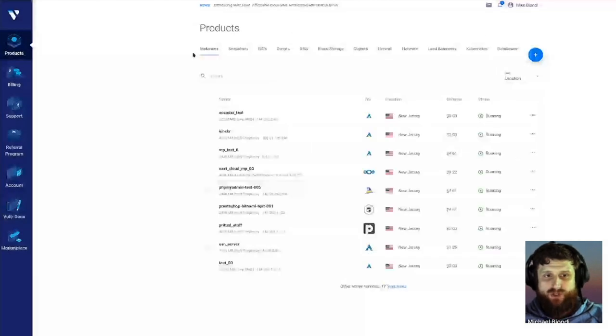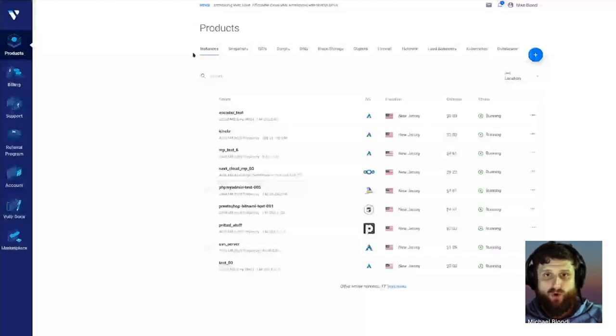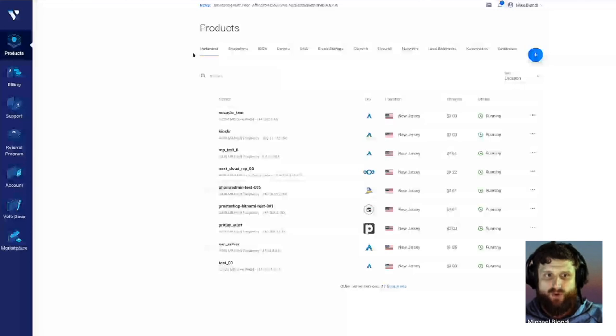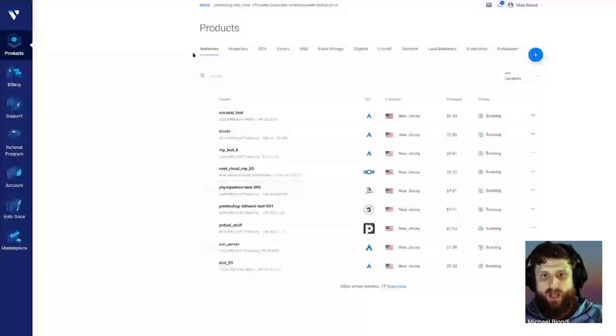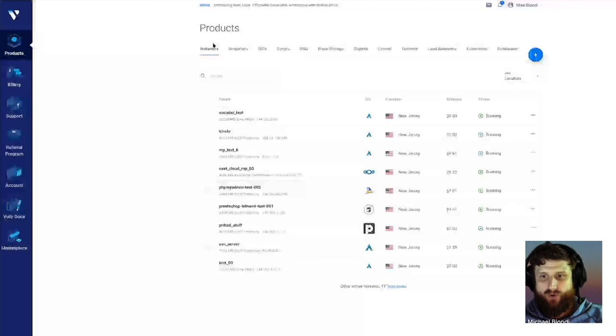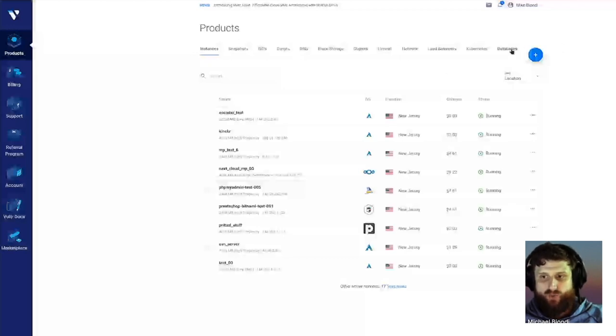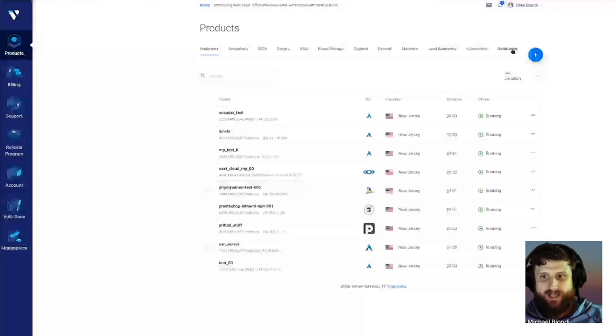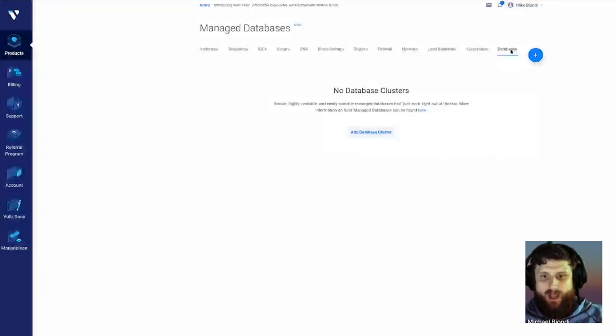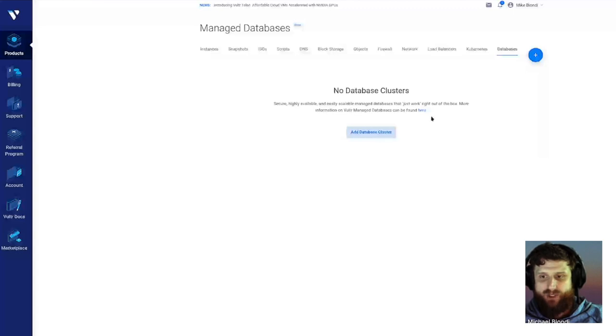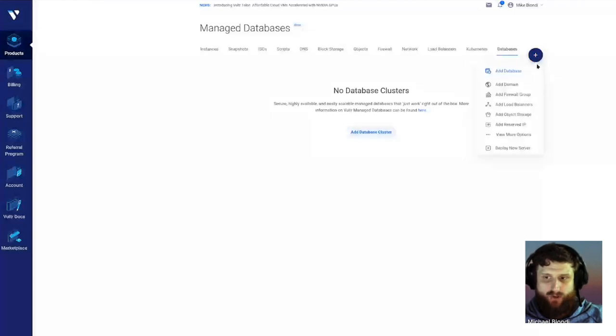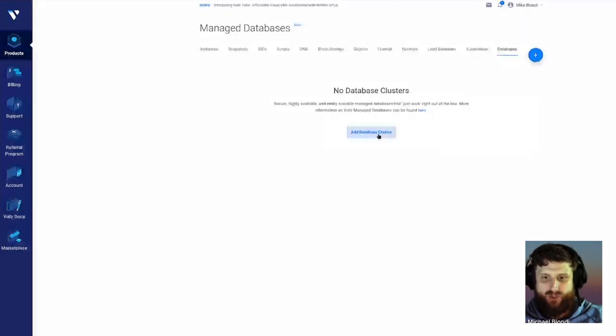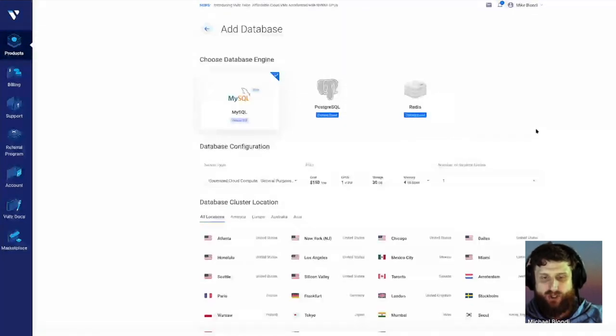Our newest one is Databases. This right here is obviously after you sign up for Vulture, or if you already have an account and you log in, you're at my.vulture.com, your portal. As we add new products to the Vulture inventory, you'll notice some up here. Our latest one, which is what we've been hard at work at, is our Managed Database service. If you don't have any, you'll have this button called Add Database Cluster.